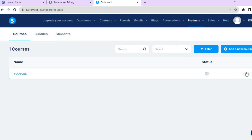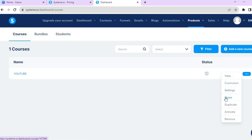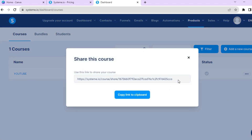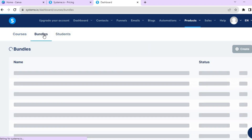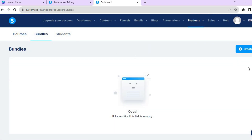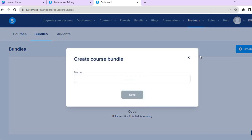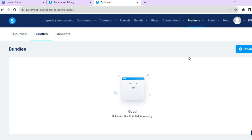Once you're finished, you can offer your course by tapping Courses, then the three dots, then Share to get your course URL to share on whichever social media platform you plan to use. You can also offer bundles by tapping Bundles and then Create. That's it — hope you found this tutorial helpful and informative. If you did, be sure to hit the like button and subscribe.